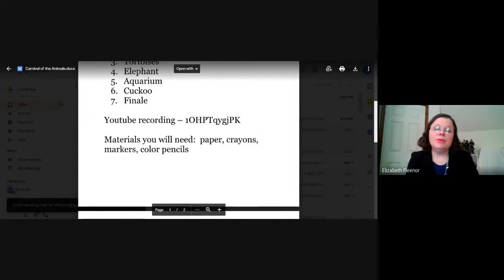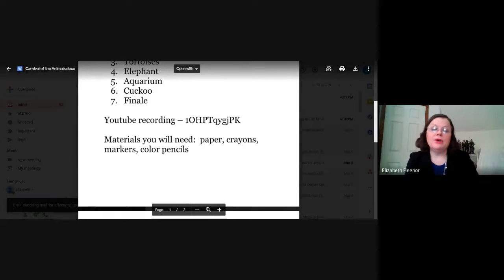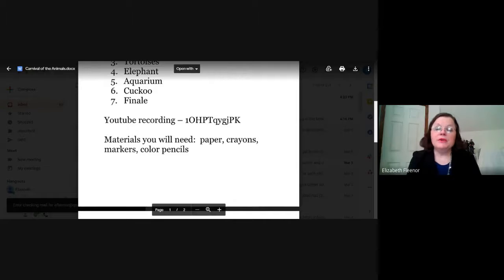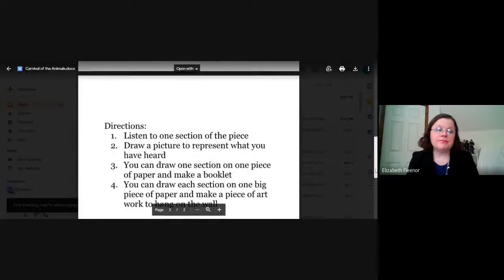I have listed the YouTube recording here — you just need to go to YouTube, type that into the search, and it will go right to it. The materials you'll need for this project are paper. You can use big pieces of paper or smaller pieces — that's up to you. You can use any kind of medium: crayons, markers, colored pencils, watercolors, or oils.